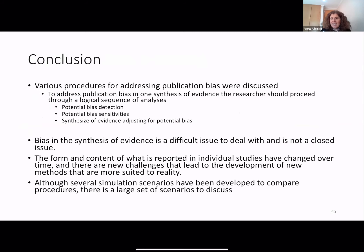Some conclusions: various procedures for addressing publication bias were discussed. To address publication bias in a synthesis of evidence, the researcher should proceed through a logical sequence of analysis — potential bias detection, potential bias sensitivity, and maybe synthesis of evidence adjusting for the potential bias.